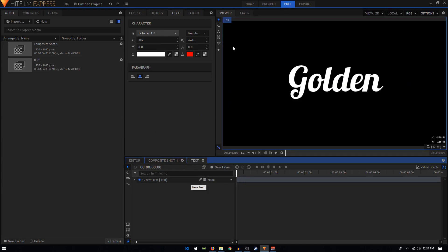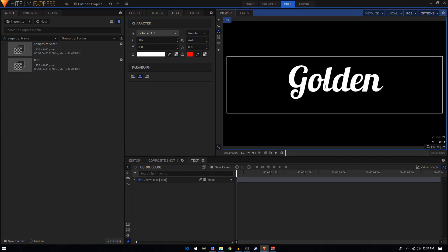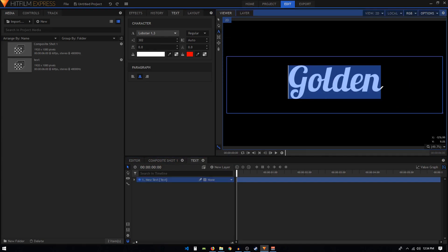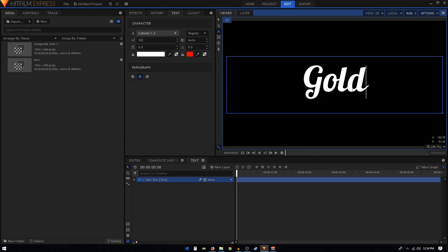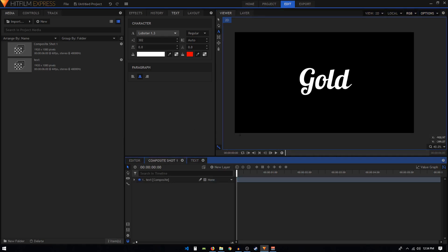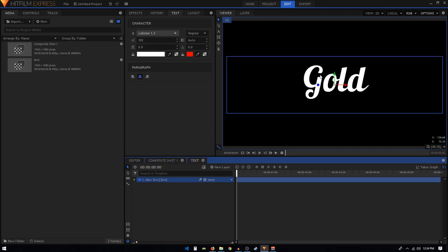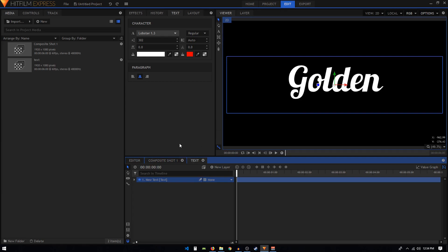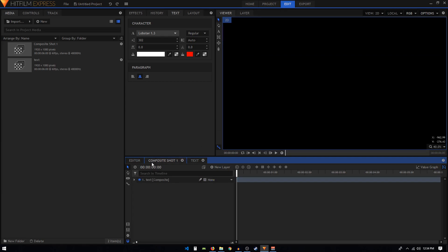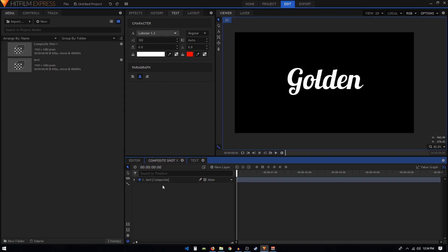The reason we created this composite shot is because if we at a later point decide to change the text, we can just change that. If we go back to our main composition, you can see that our text has now been changed to our new gold text.